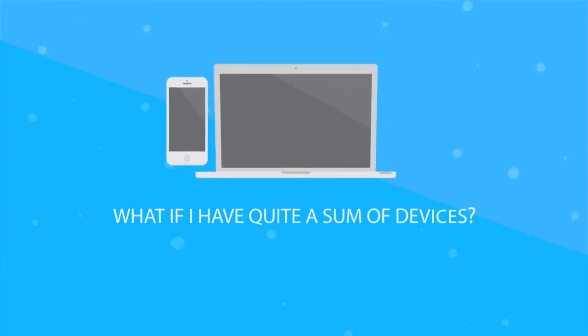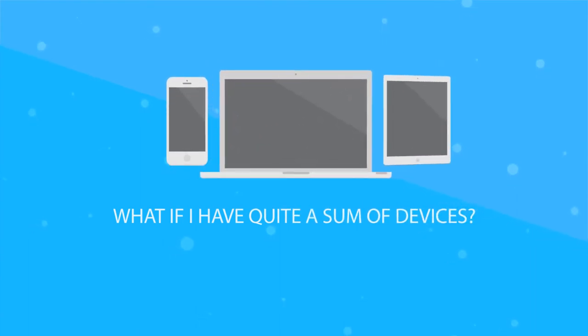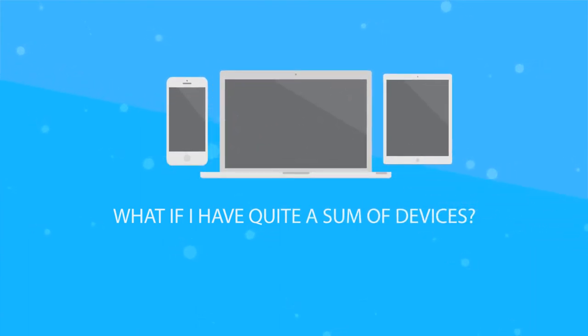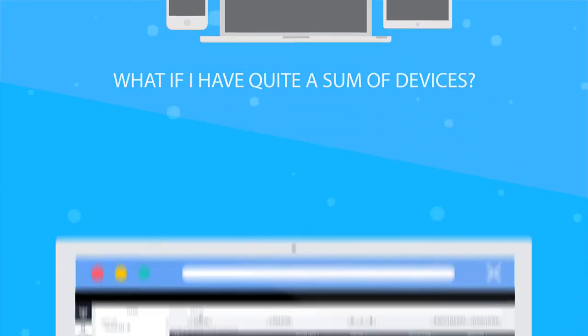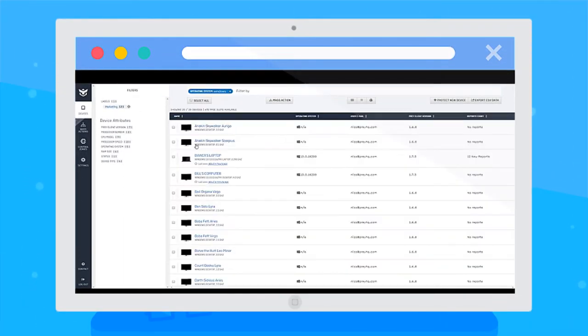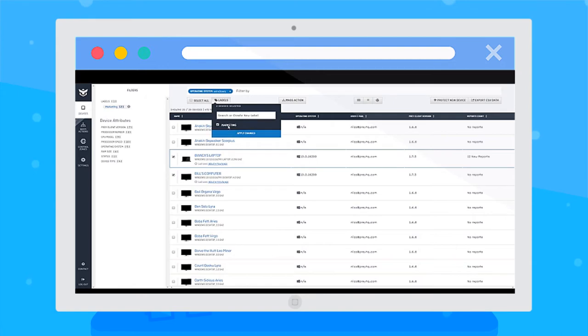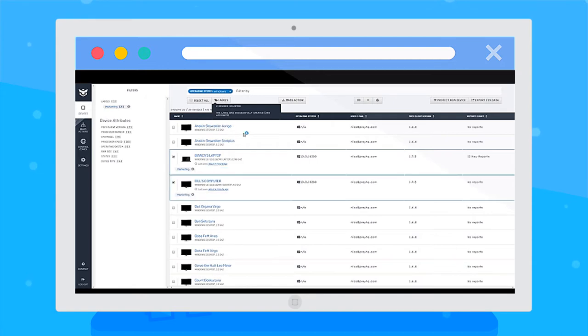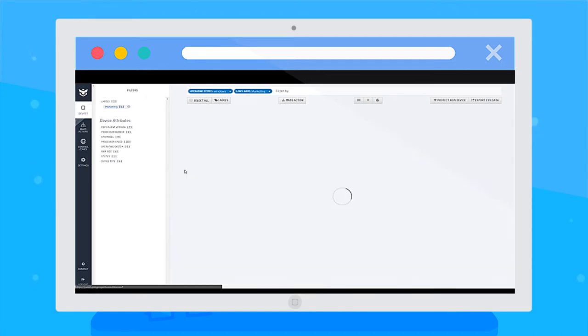What if I have quite a few devices, you may ask? That's no problem. You can use the advanced search to find a specific group of devices in your fleet and even create labels to group them up. There, these are the ones.